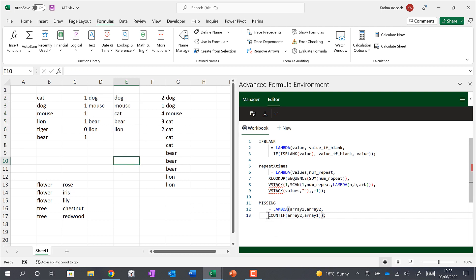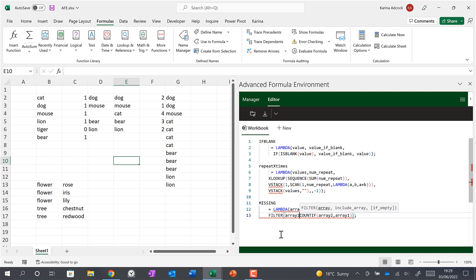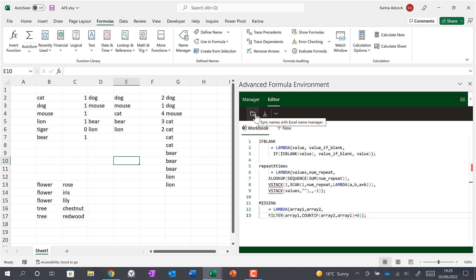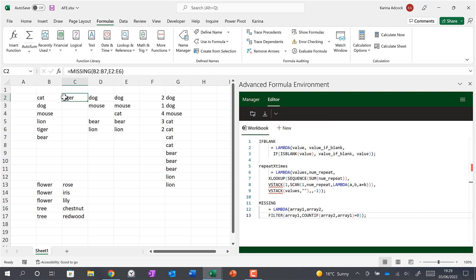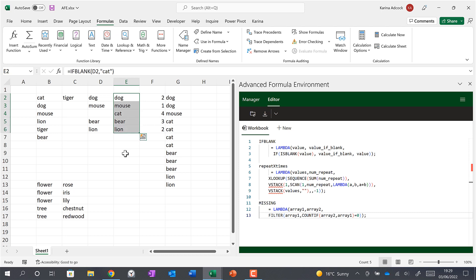Now I'll edit the formula — I'll type in FILTER and open brackets, then filter array_one and include only values where the COUNTIF formula is equal to zero, and close brackets. Then I'll update this formula by syncing it again. Now the MISSING formula just gives us the word 'tiger' because tiger is the only word in this list but missing from the other list.